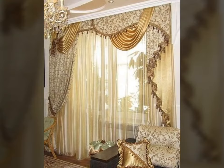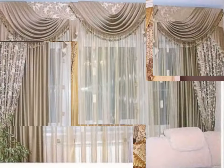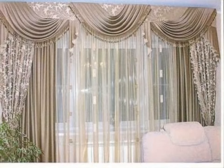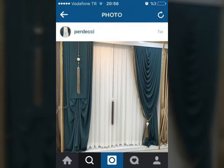Good evening friends, how are you all? Today I am showing you a video. There are beautiful and stylish curtain designs. You can see different design ideas with different fabrics. These curtain designs are beautiful and stylish.